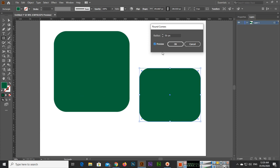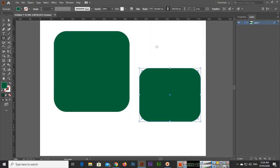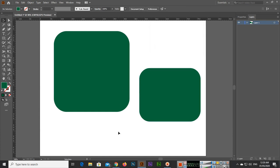Like this, you can apply round corners from all sides to a rectangle shape in Adobe Illustrator. Thank you very much for watching this video. Please share the video with your friends and also subscribe to my channel. Thank you very much once again.